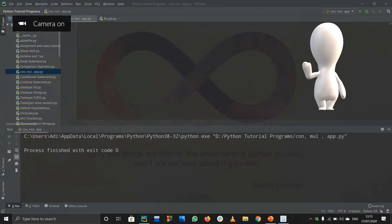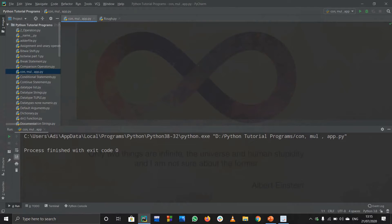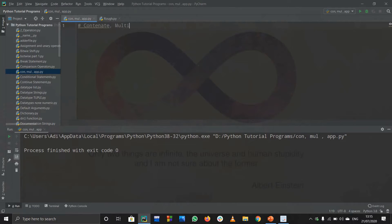Hello and welcome to the 37th tutorial of the Python programming series. In this tutorial we are going to discuss something more about strings. We are going to do three things: concatenate strings, multiply strings, and append some variables or values into strings. Let us discuss these three things.